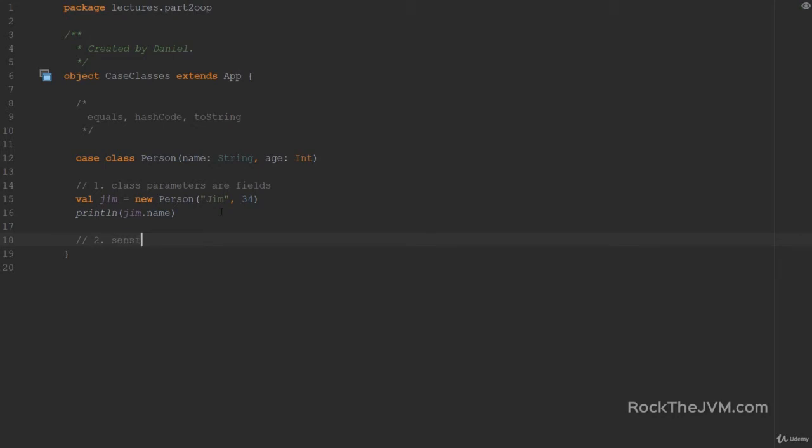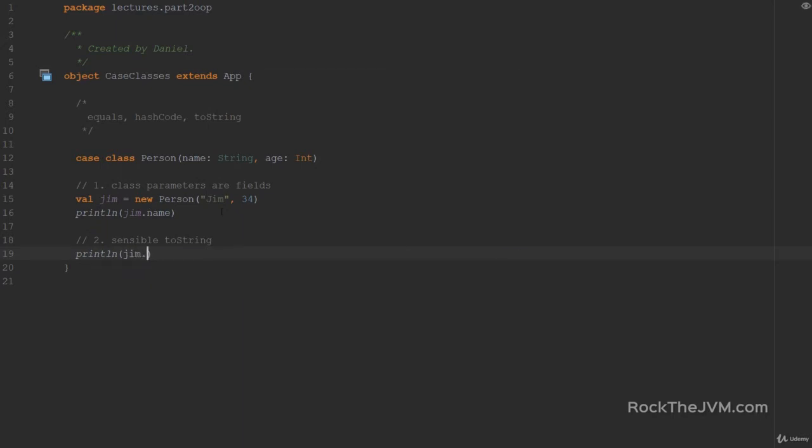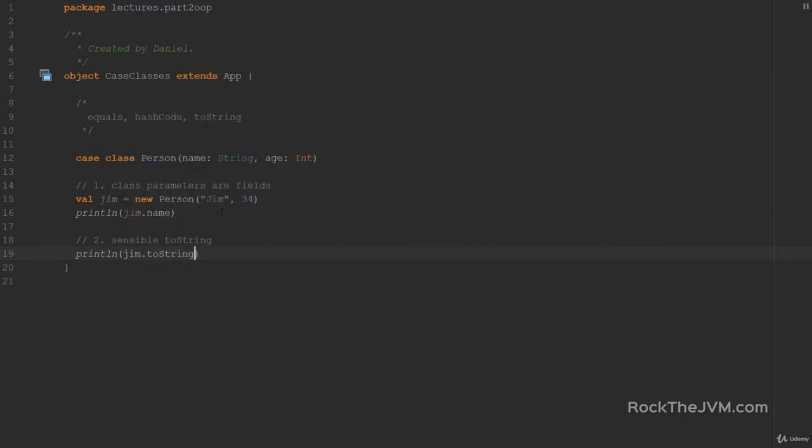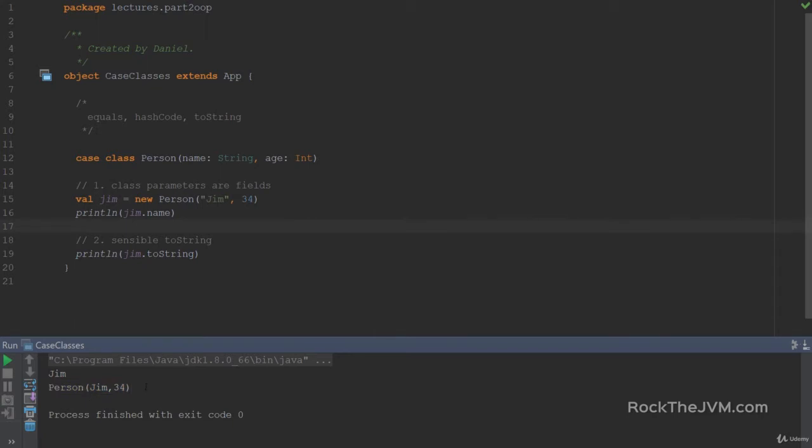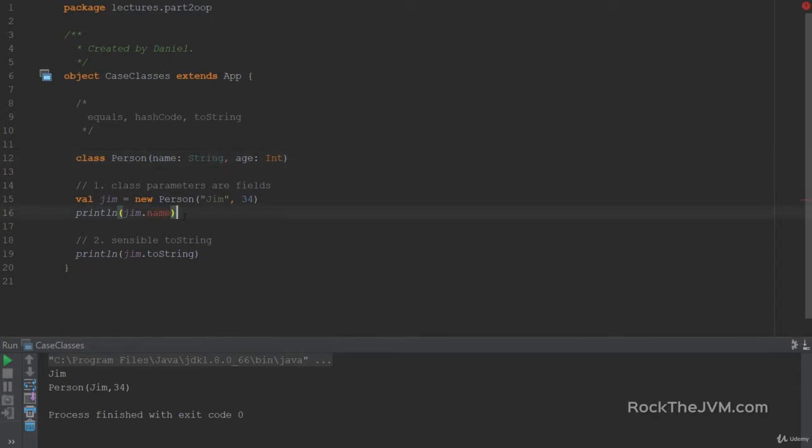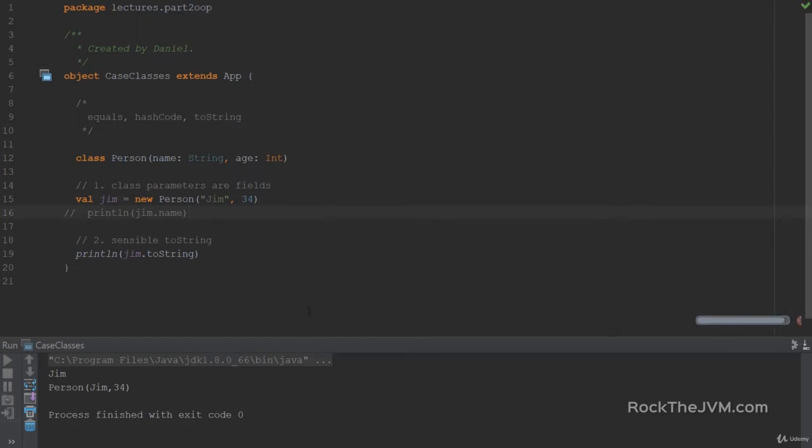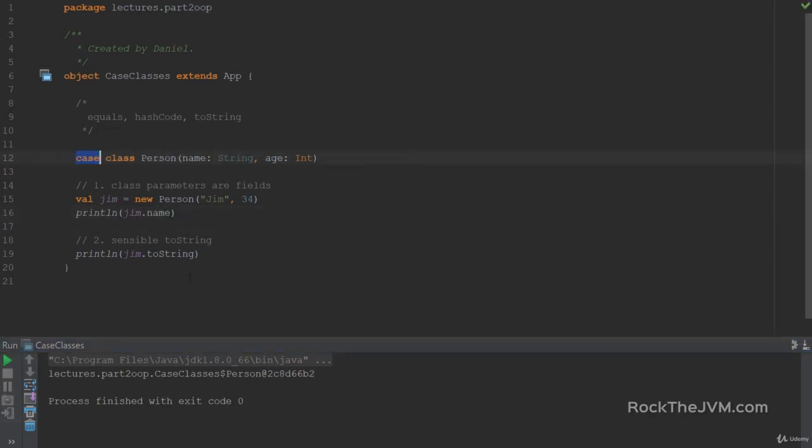a sensible to string for ease of debugging. So if I print line Jim dot to string, then watch what happens. It prints person with Jim 34. This is a pretty decent to string representation. If I hadn't put in a case here, then the to string representation would have been something very cryptic, like person at a very weird hash code over here. So the Case class have to string representations, which are really sane.